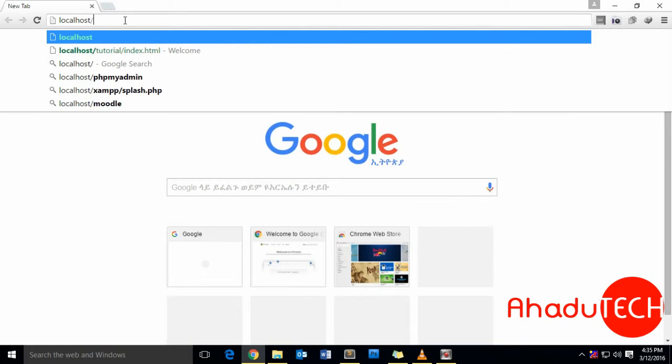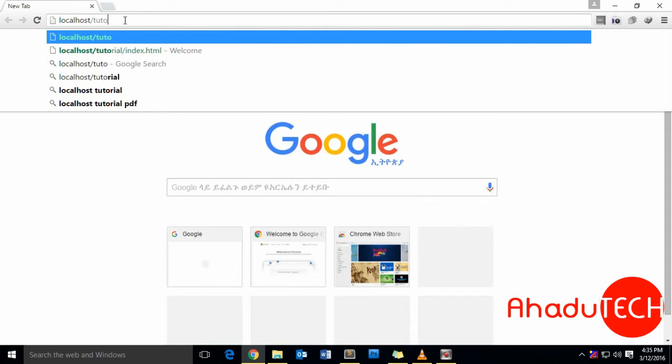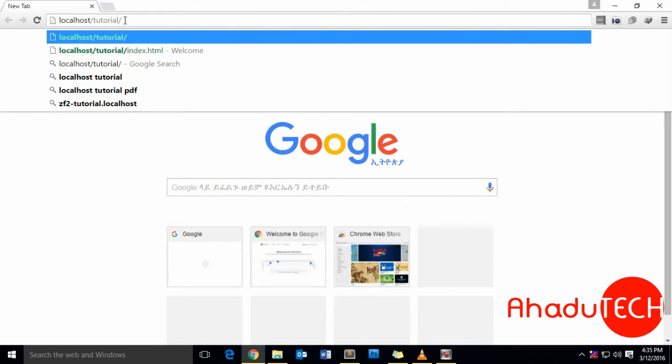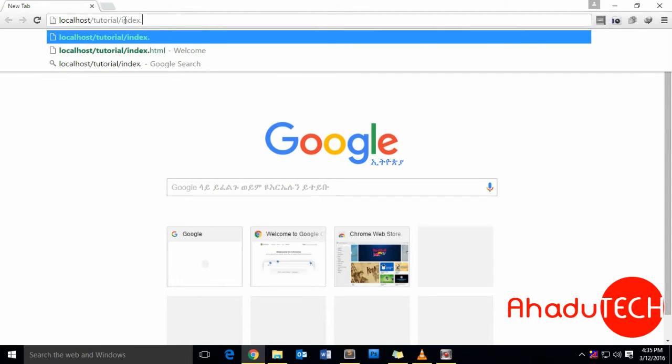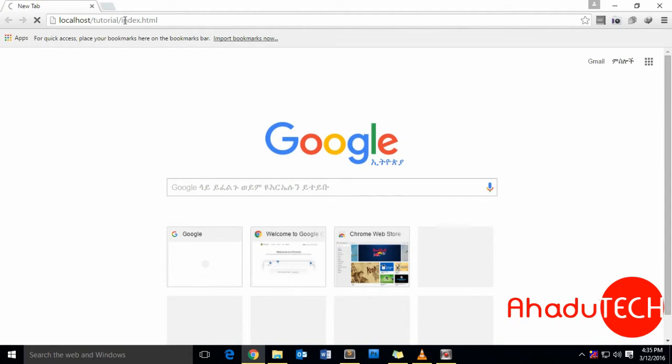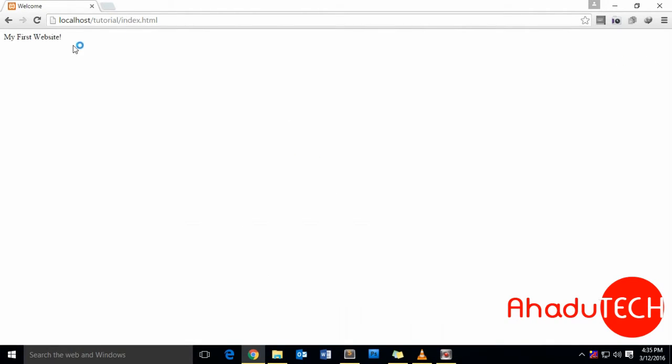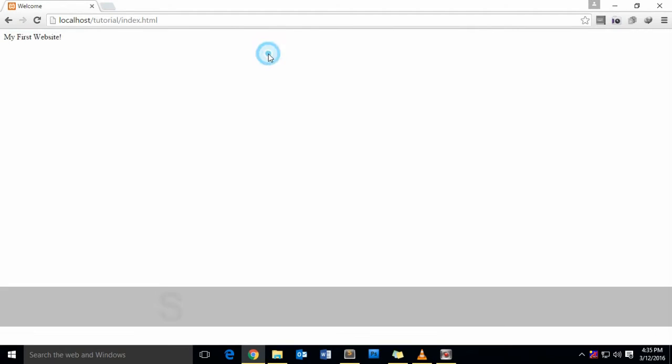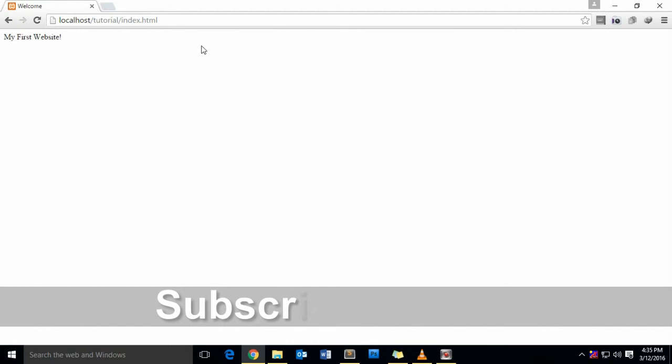Now here we go. This is our first website. This is how we prepare our environment. In the next tutorial, I'm going to show you how to download and install WordPress.